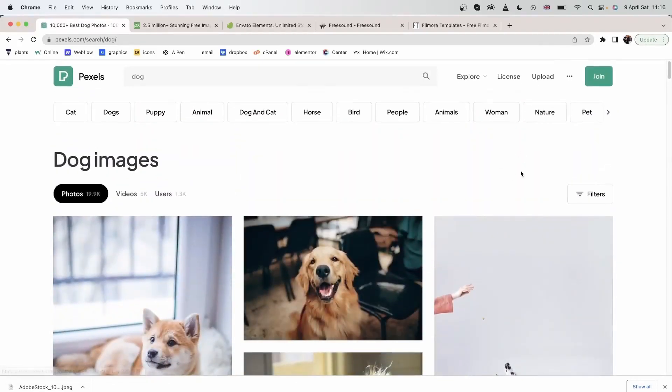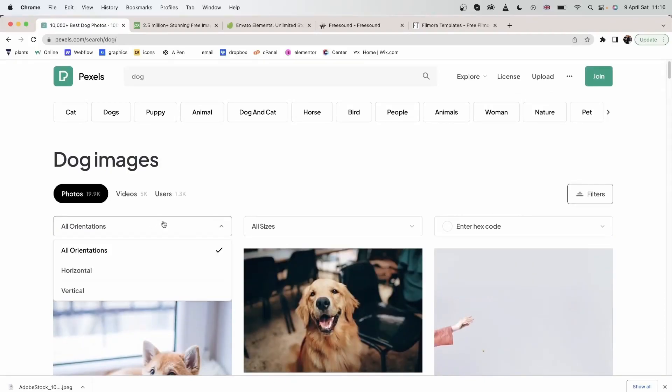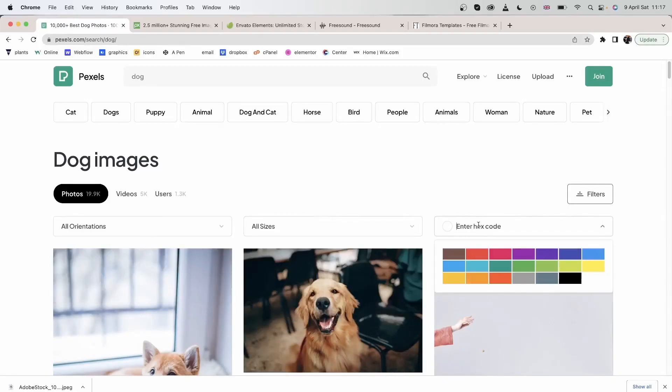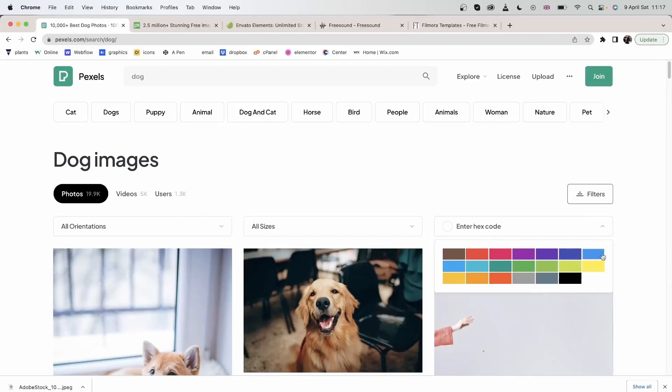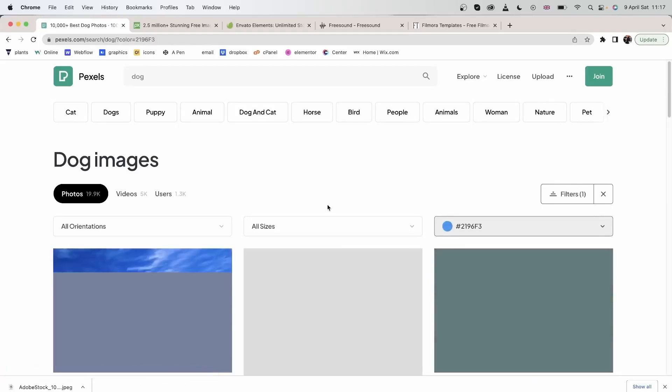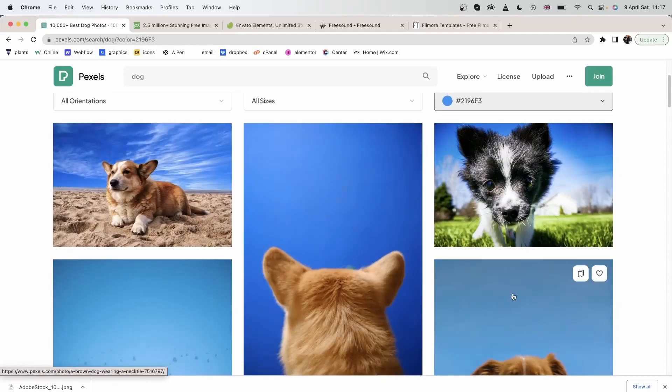We also have filters: orientation, whether you want it to be horizontal or vertical, the size of your image. You can also search based off color. You would enter the hex code of a color and select any of the presets if you'd like, and they're going to show up with this exact blue.